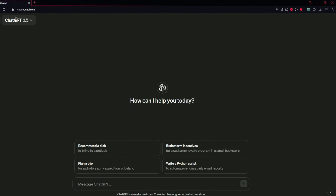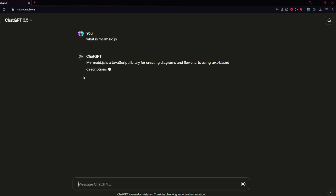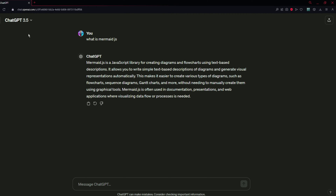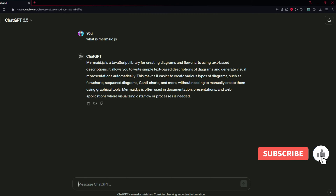First of all, open ChatGPT. You can just go to chat.openai.com and there you just need to first type "what is mermaid.js". We are doing this to avoid syntax errors because sometimes ChatGPT does not recognize what mermaid.js is, so we are just reminding ChatGPT about it.